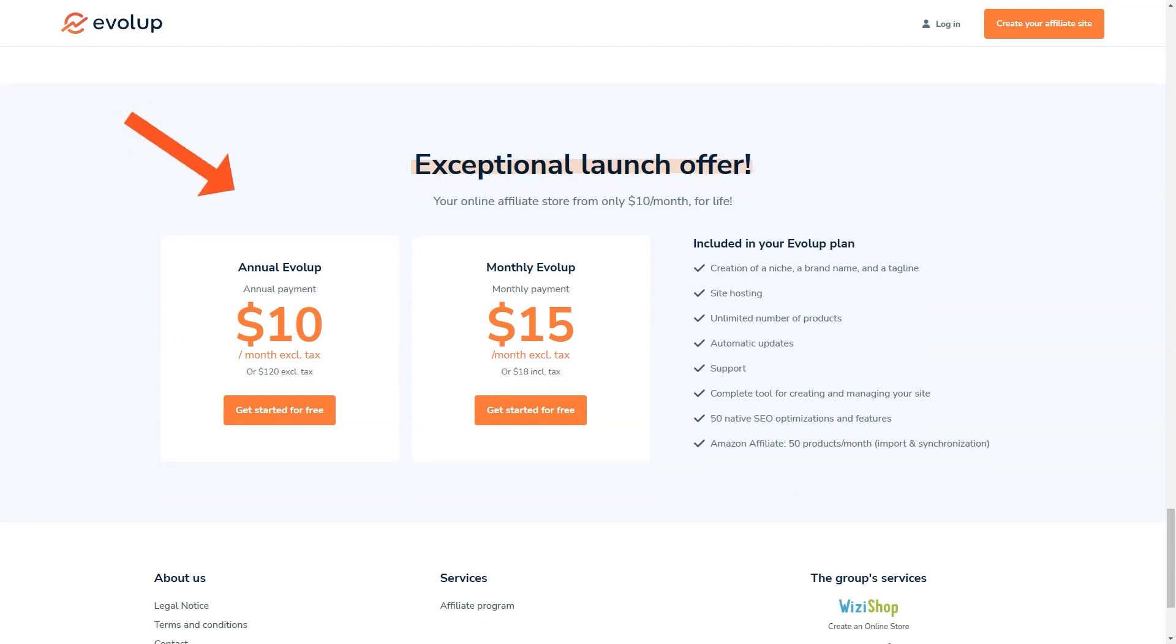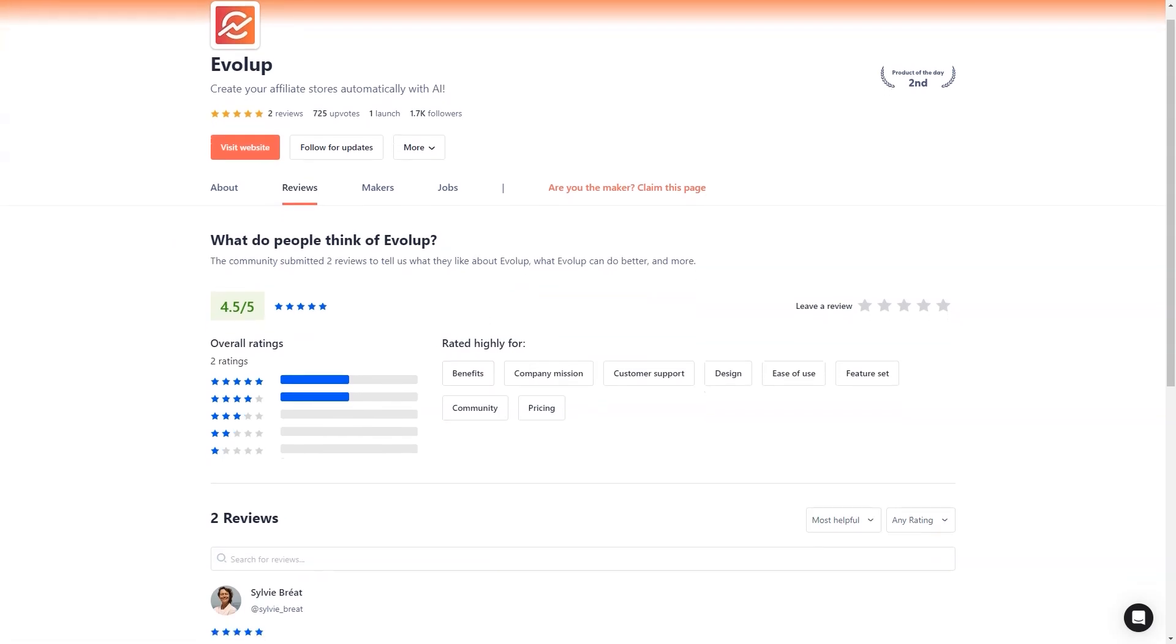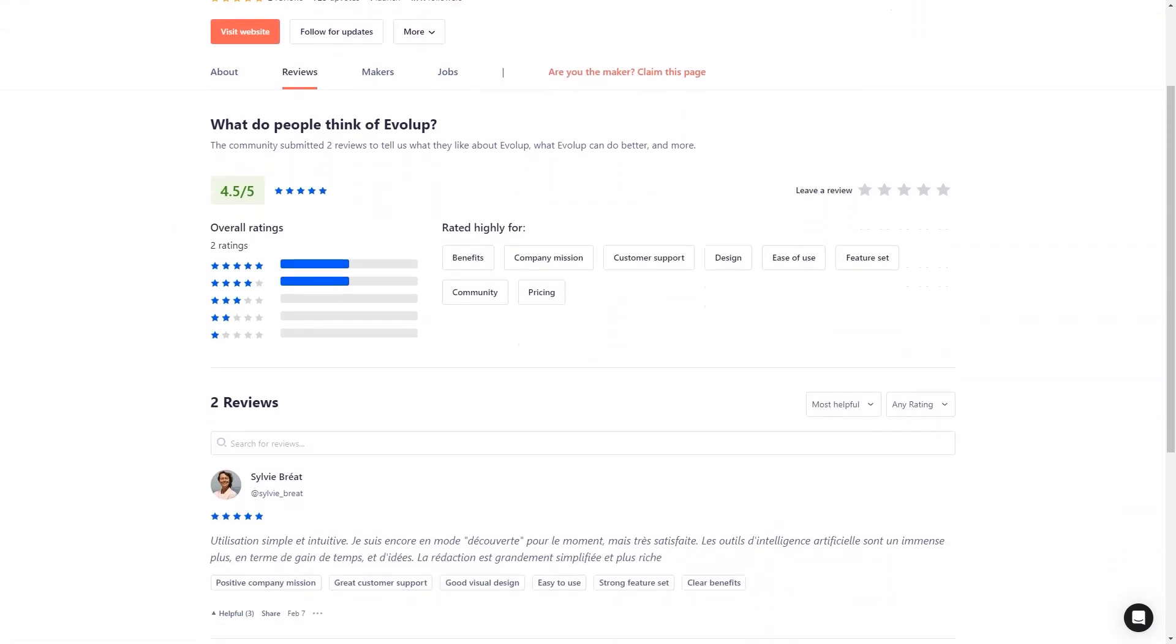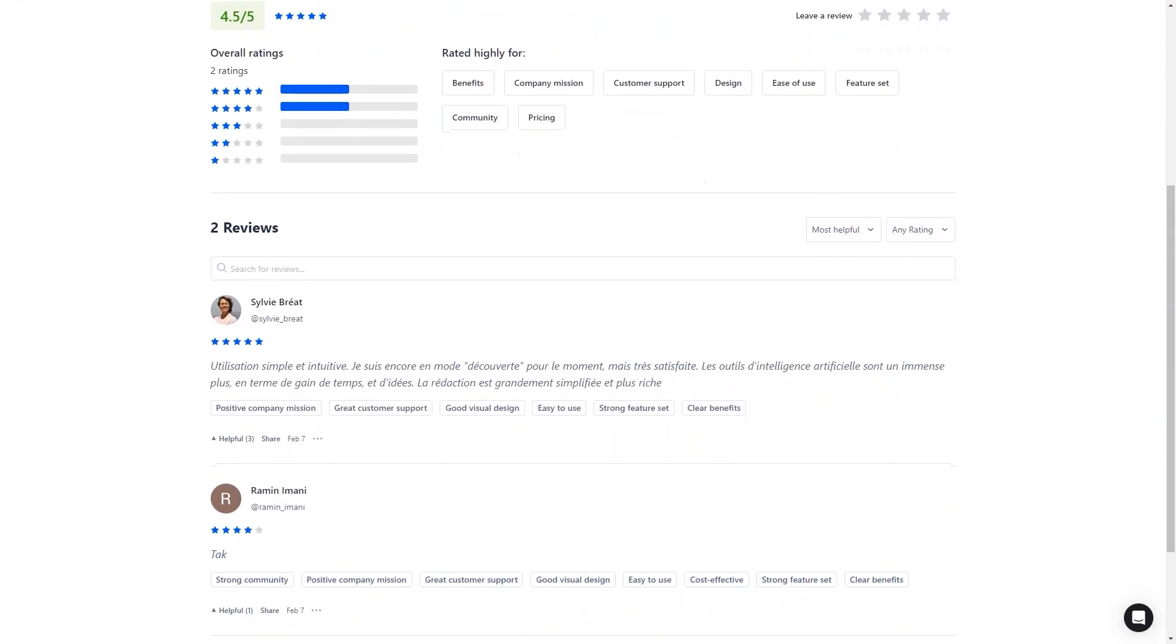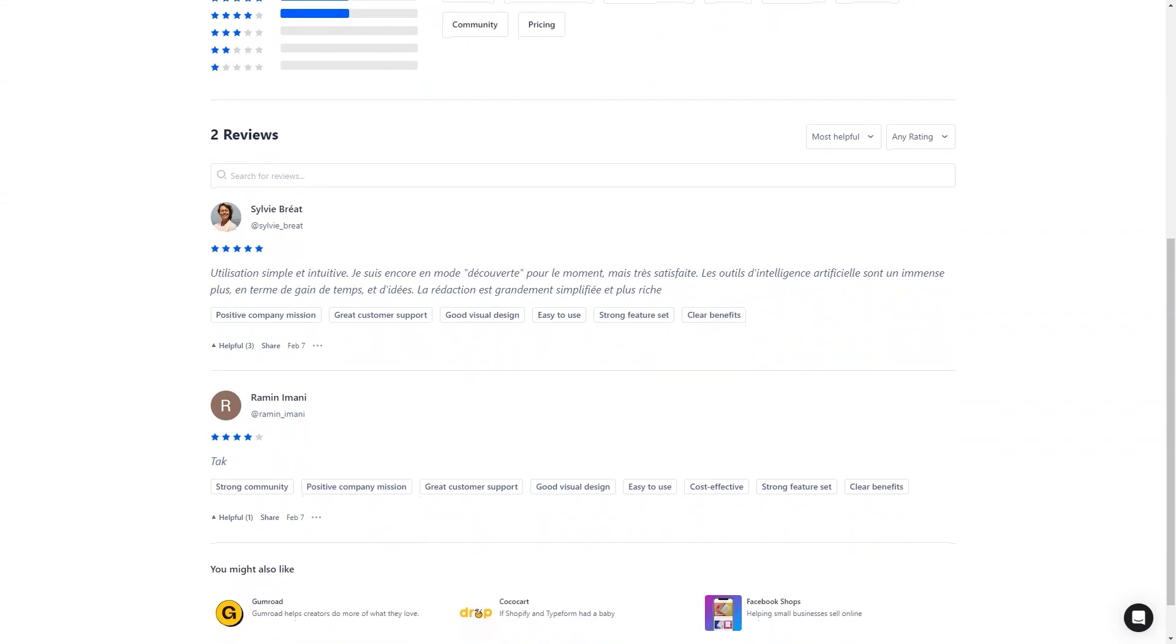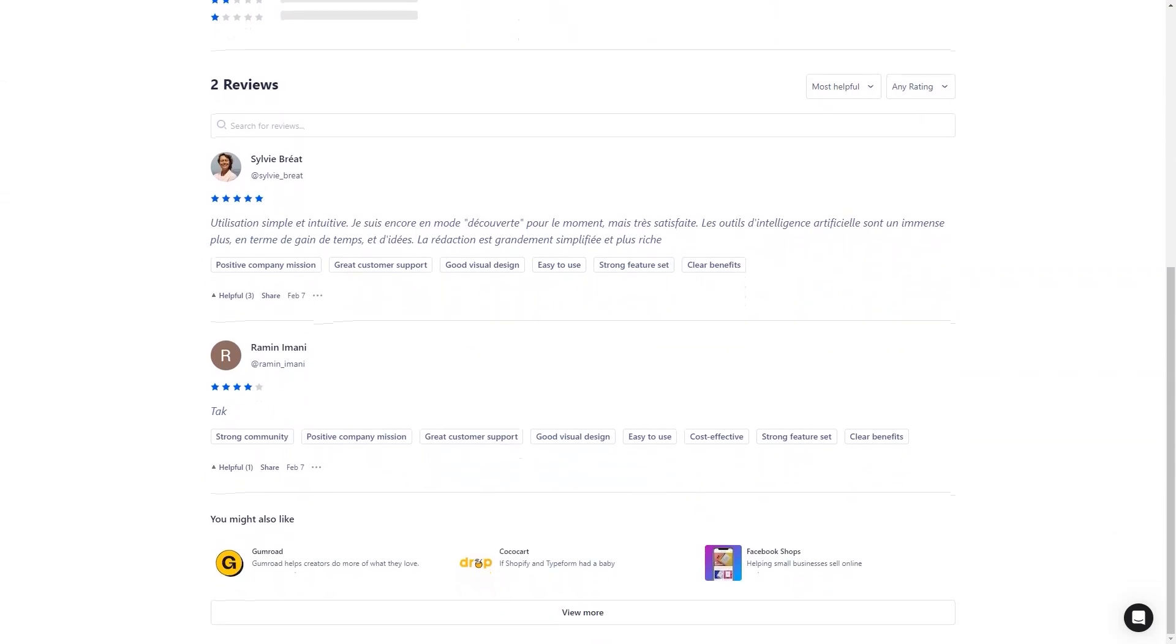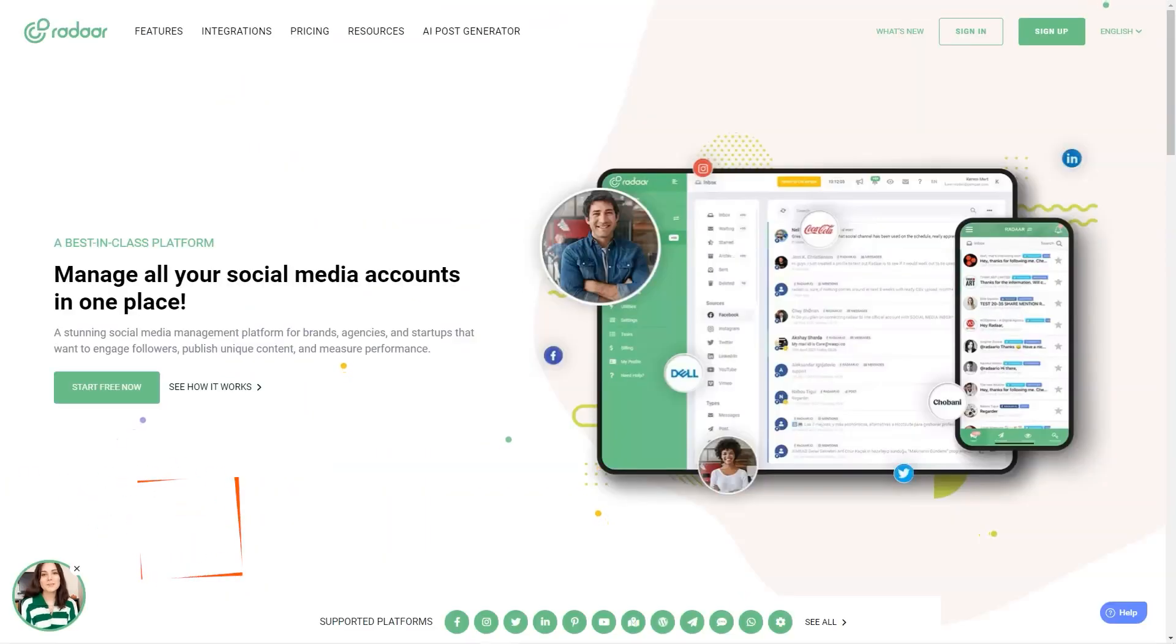With its advanced AI technology, comprehensive hosting and support, and unbeatable offer of ten dollars a month, it's the perfect tool for anyone who wants to start earning commissions and building their affiliate empire. So don't wait—sign up for the seven-day free trial today and see for yourself what Evolup can do.